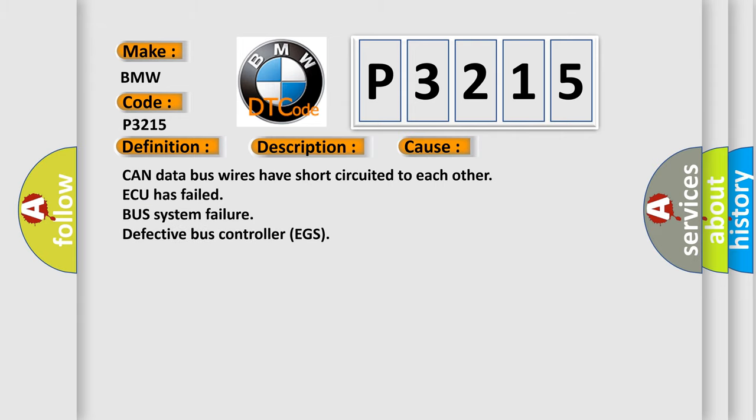This diagnostic error occurs most often in these cases: CAN data bus wires have short-circuited to each other. ECU has failed. Bus system failure. Defective bus controller EGS.